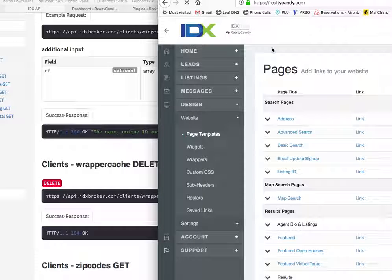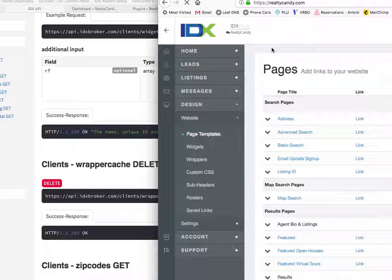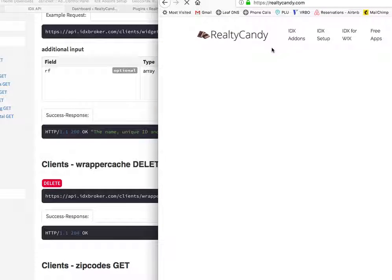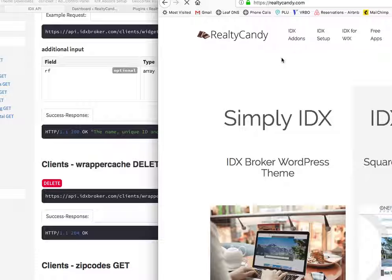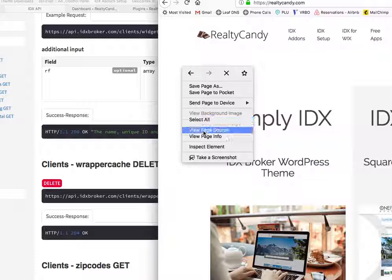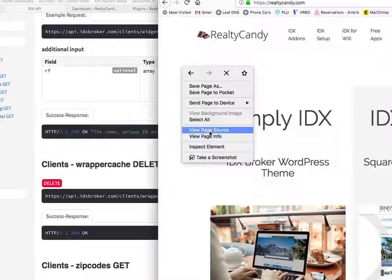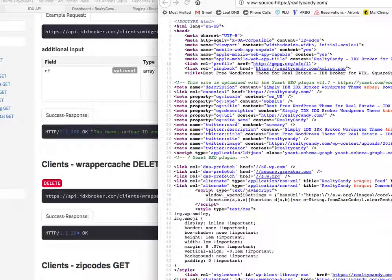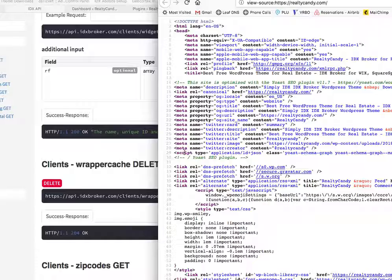So let me show you real fast how to find the source code on a page. For example, if you go to RealtyCandy and you right-click it, each browser is a little bit different. This is Firefox. Let me just slide this over a little bit.